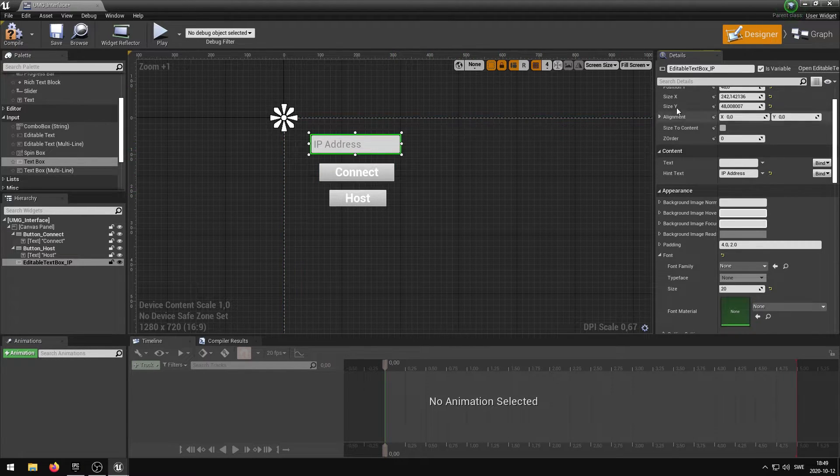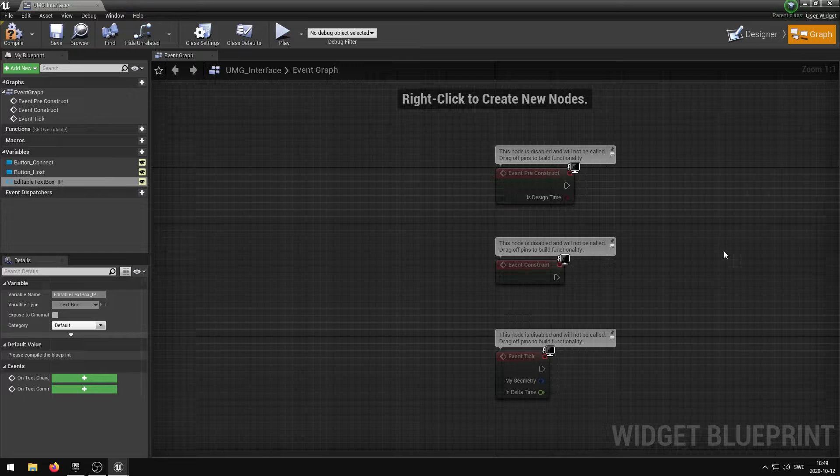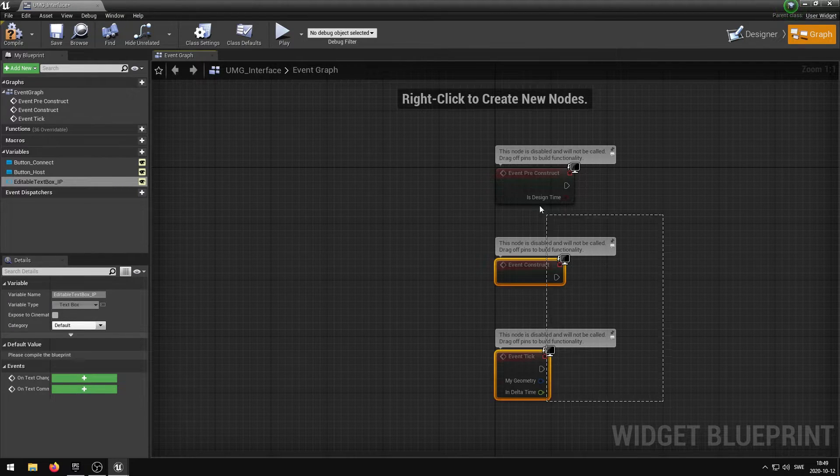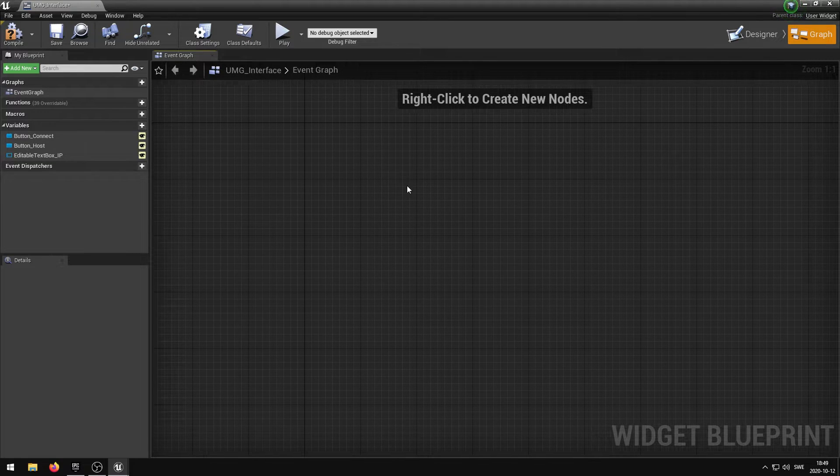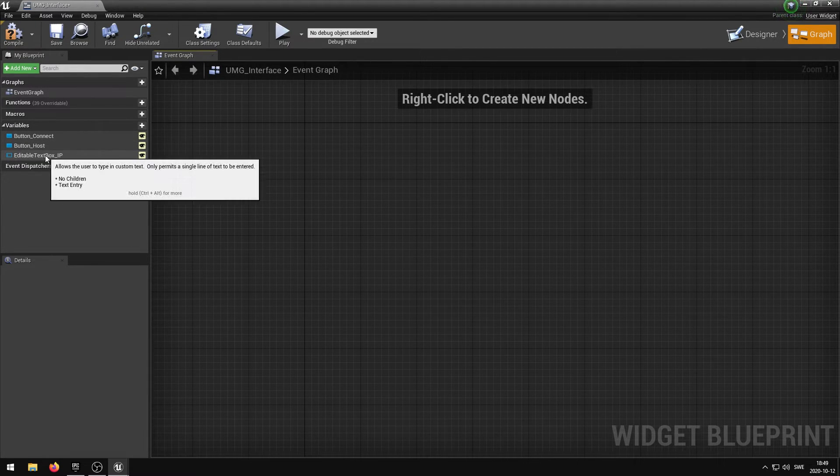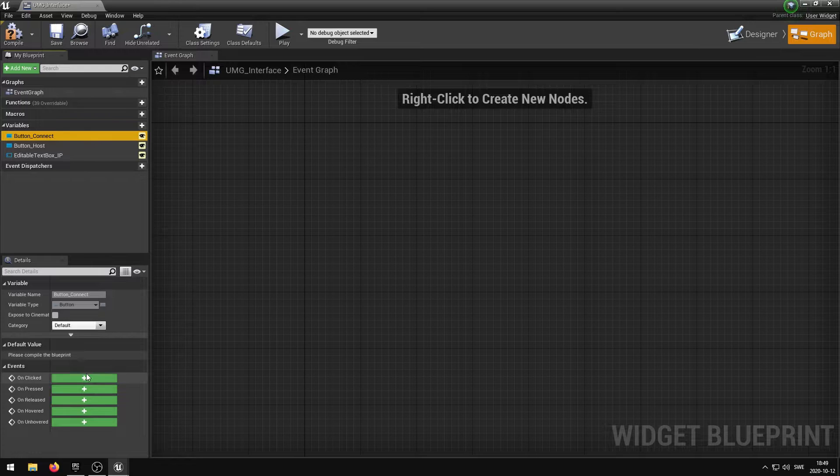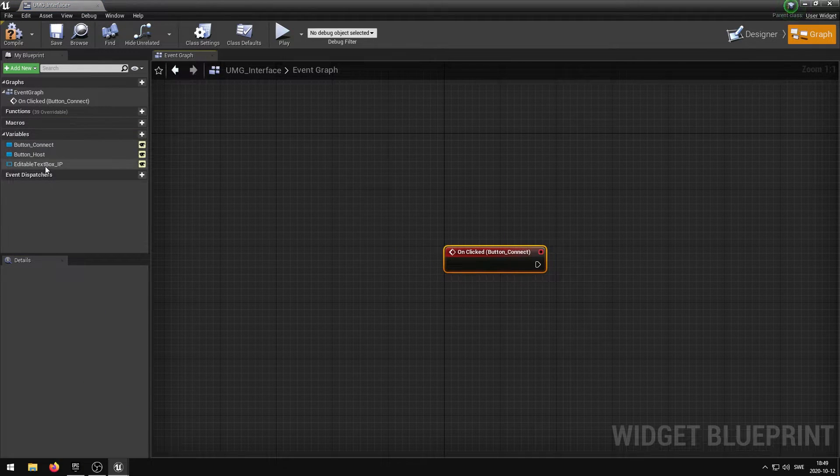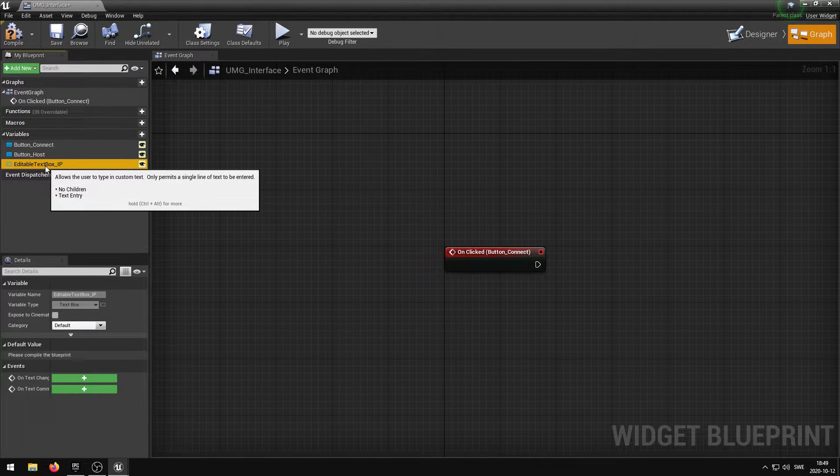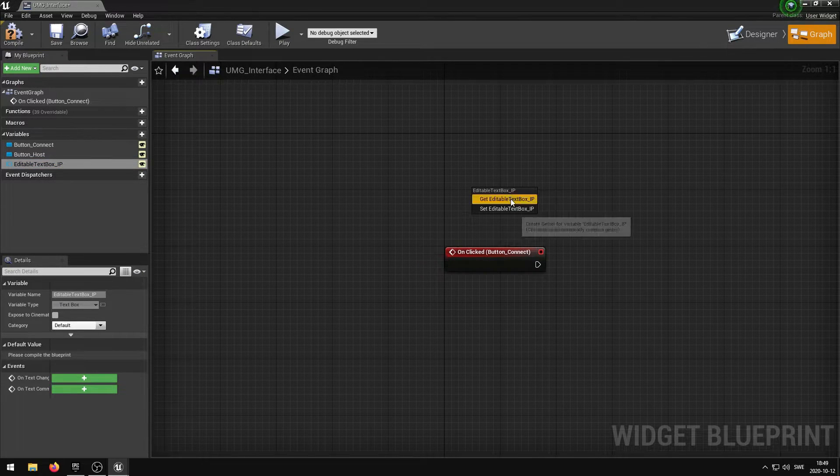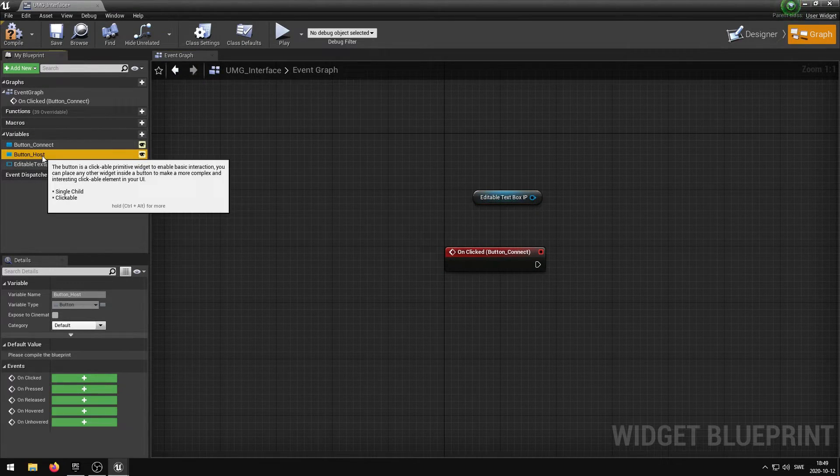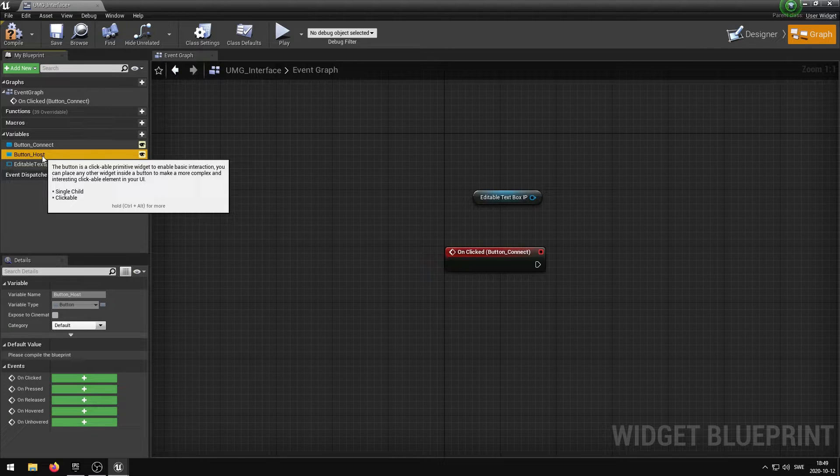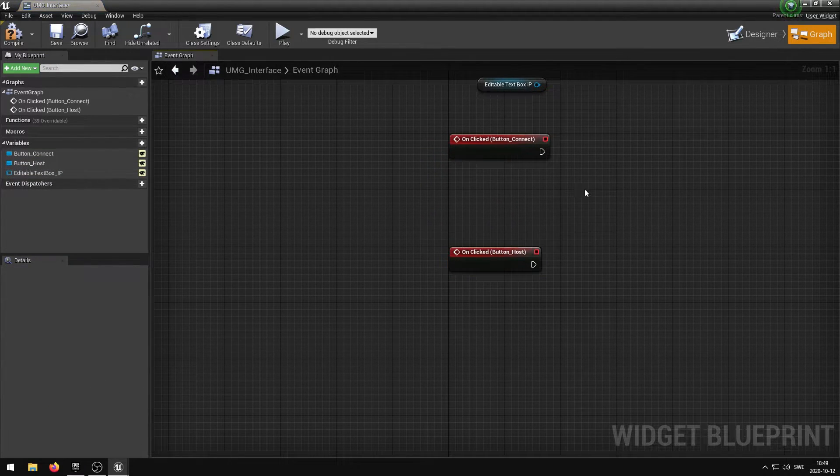I'm going to head over to the graph where I'm going to write the script that the buttons are going to execute. I'm going to remove the existing nodes and then select the button connect variable in the left panel. Go down to the events and press on clicked. I'm then going to select the editable text box IP variable and drag it out and select get editable text box IP. I'm going to select the button host, go down to the events section and press on clicked.